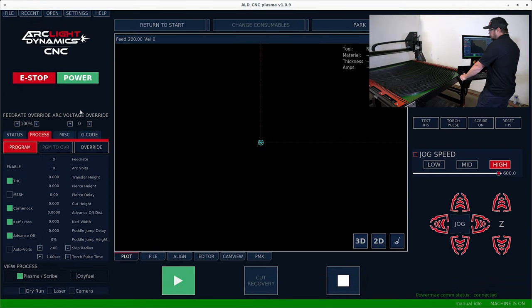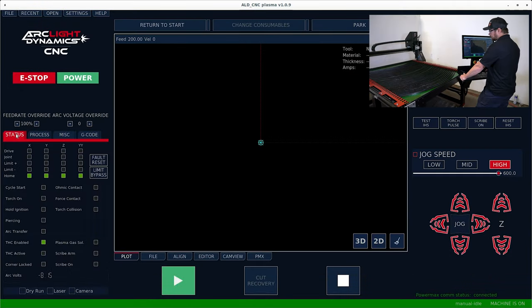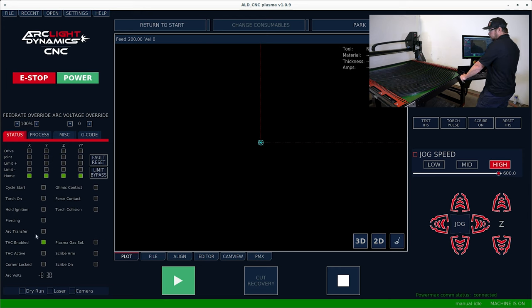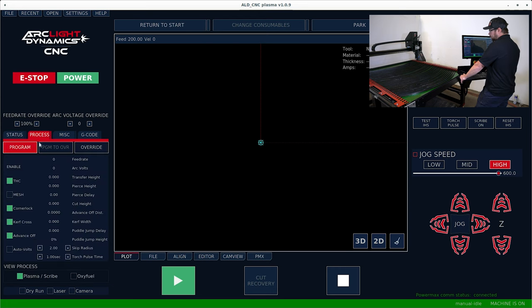So now we can show you some other features of the software. We're going to click the status tab. In this tab, you're going to be able to see all the inputs and outputs and functions that are currently turned on. You turn those functions on in the process tab.